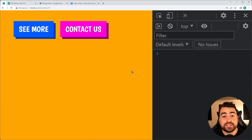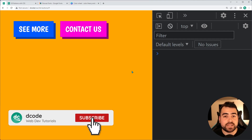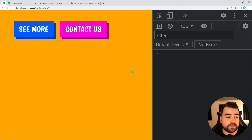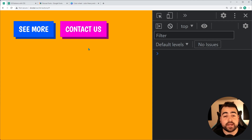Hey, how's it going guys? My name is Dom and in today's video, I'm going to be showing you how easy it is to create these 3D buttons using HTML and CSS.